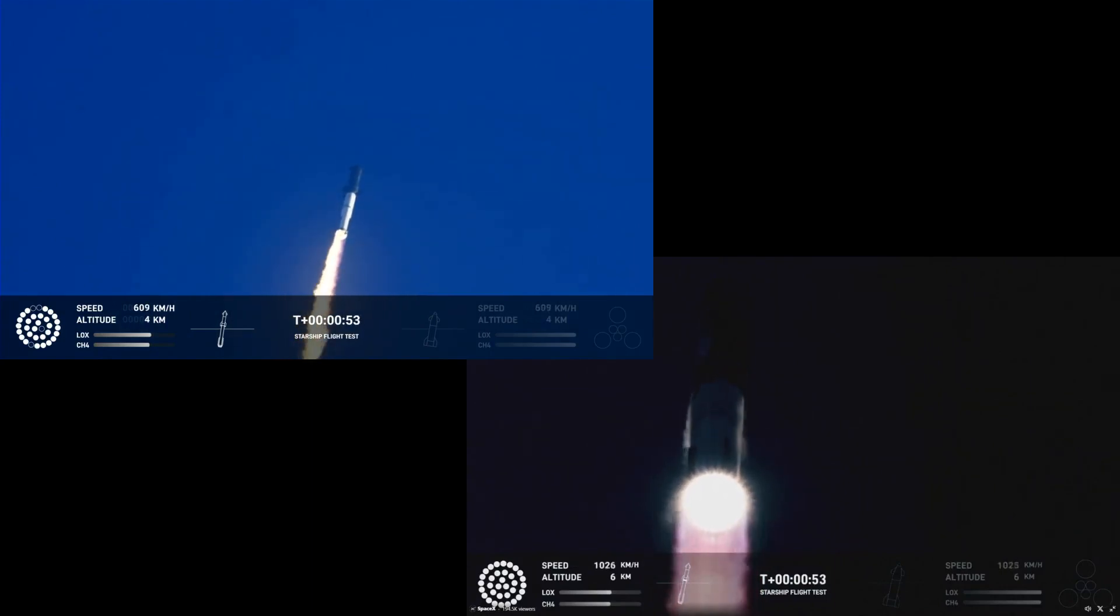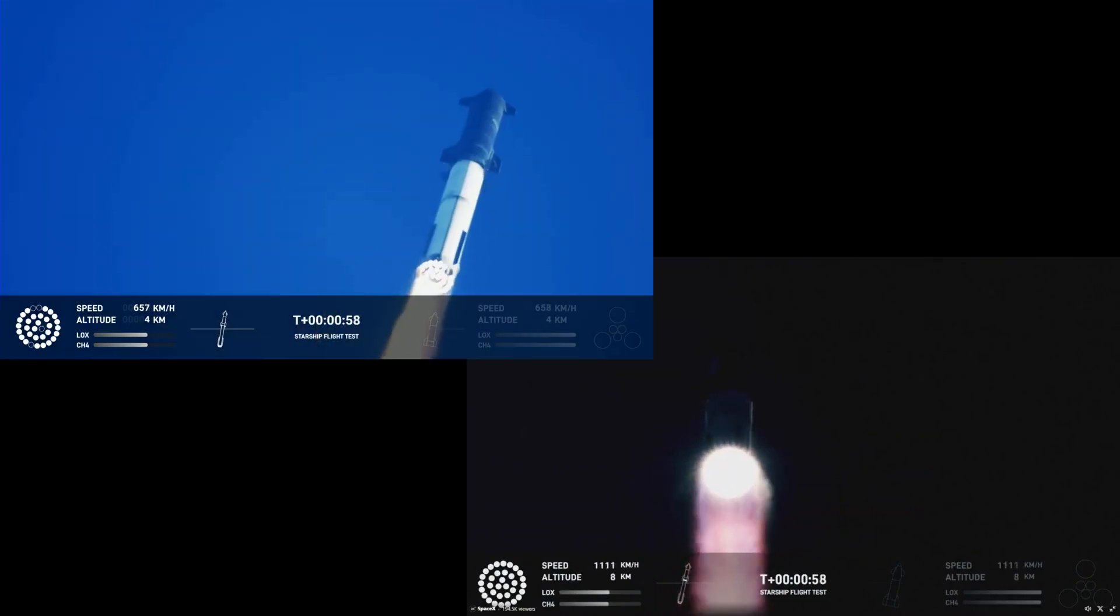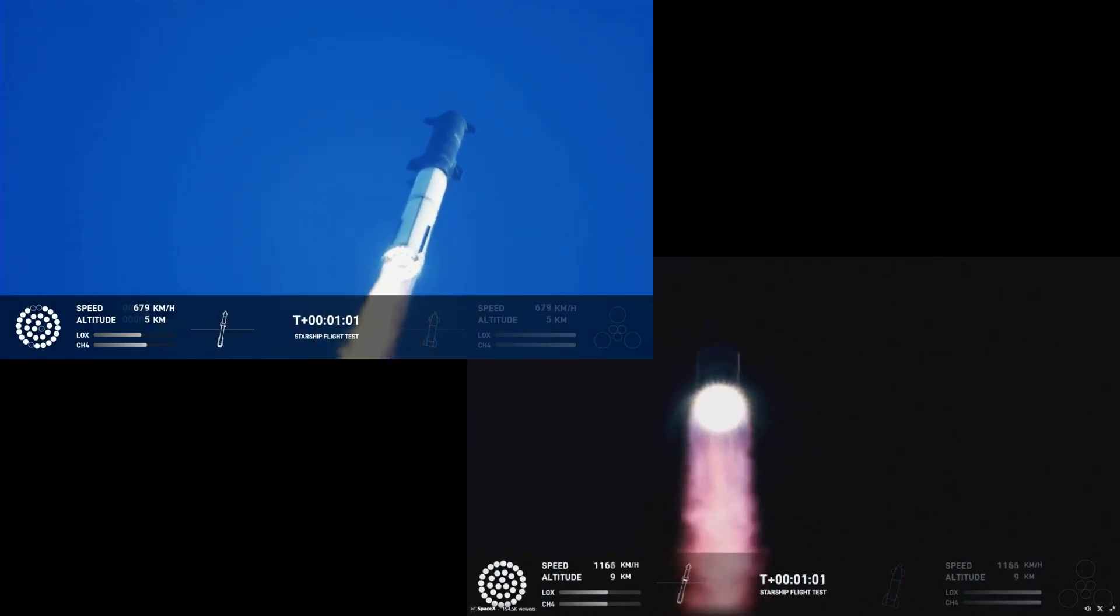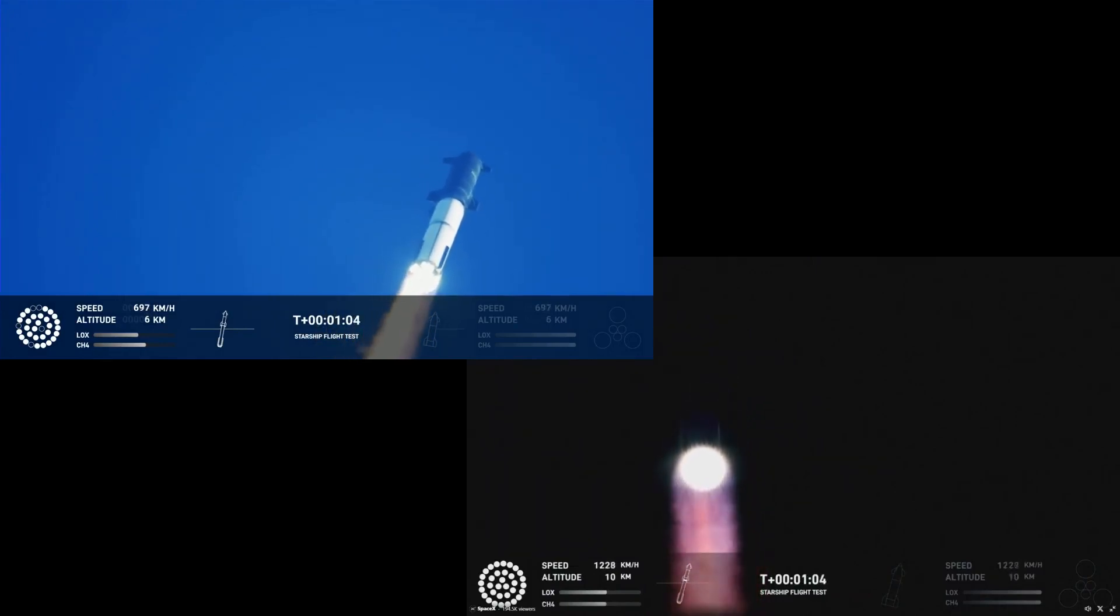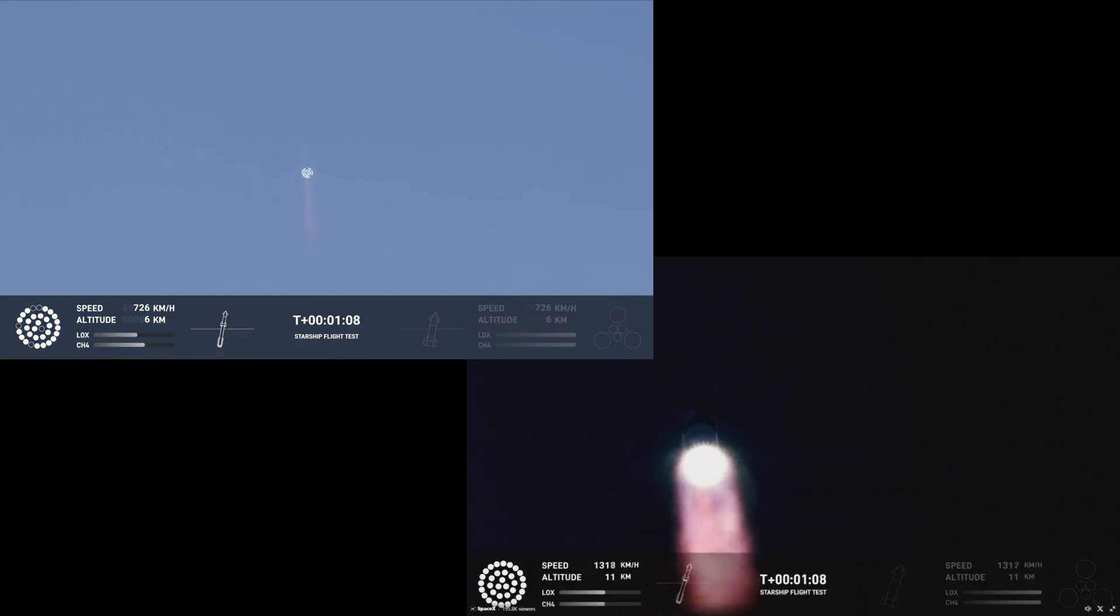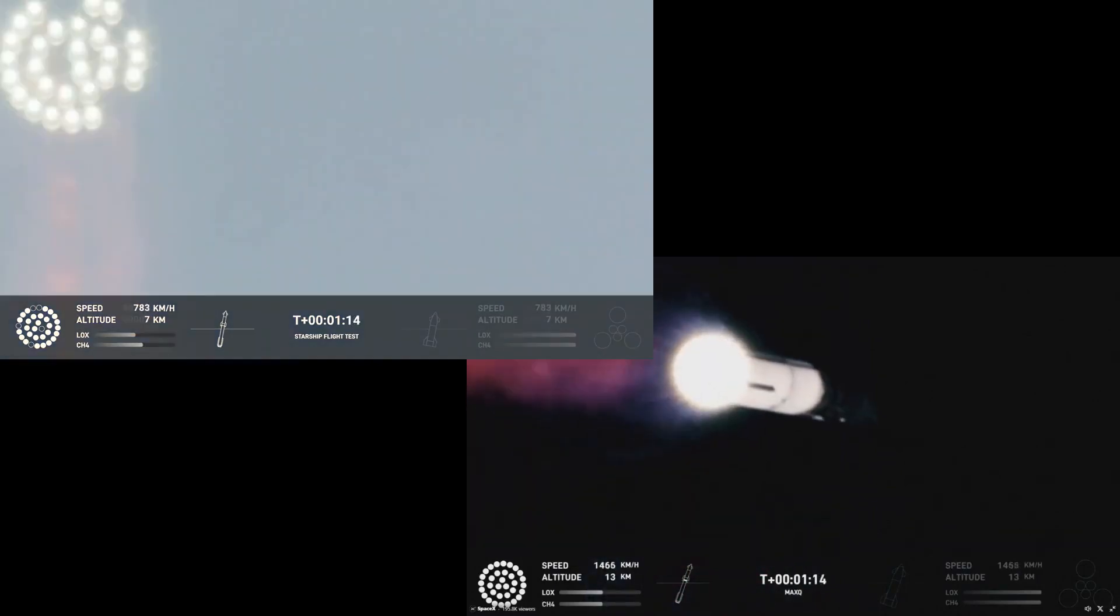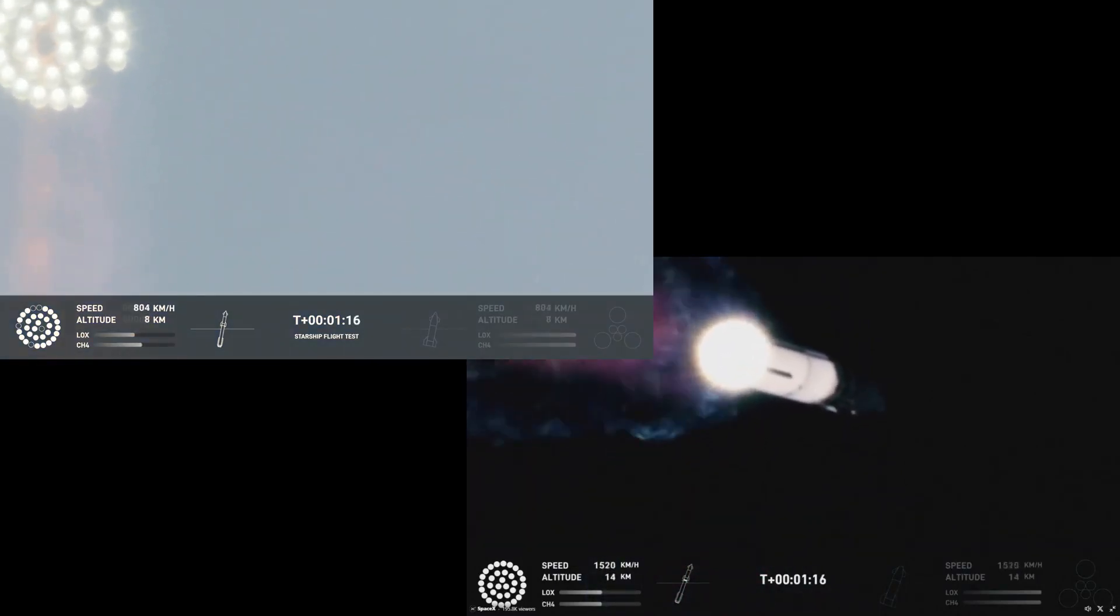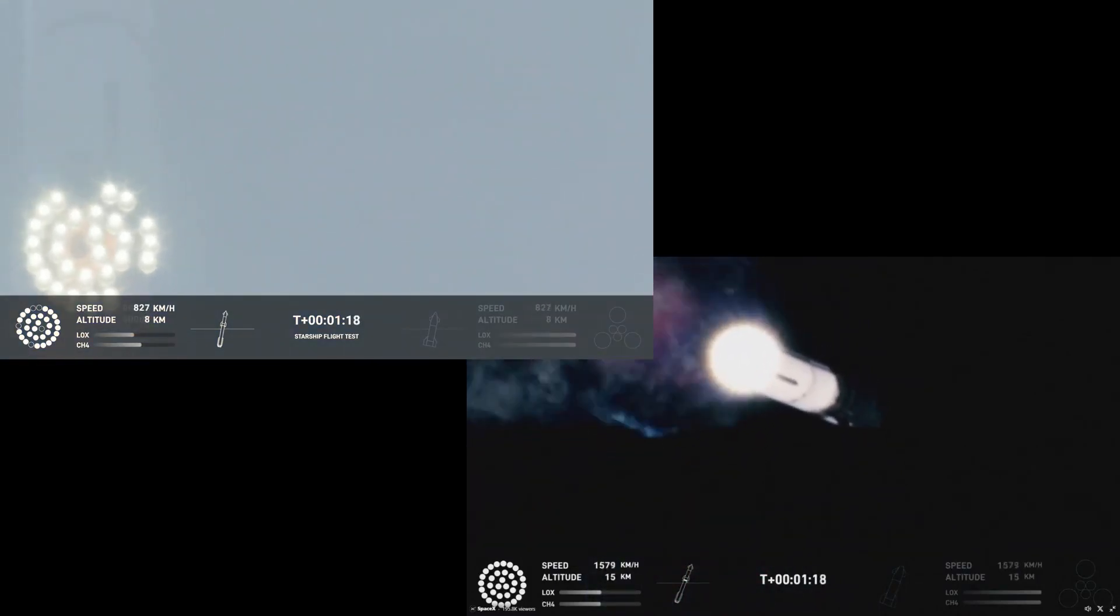We're heading downrange. We're throttled down and throttled back up. Going through the period of maximum aerodynamic pressure. And as the velocity increases, the density of the atmosphere is decreasing.